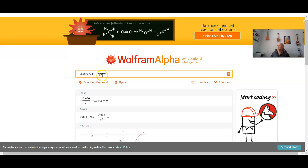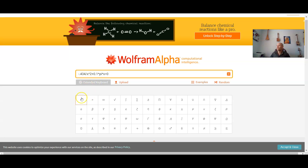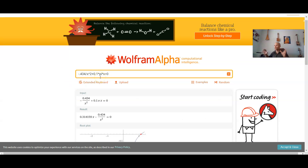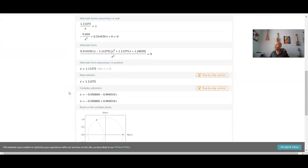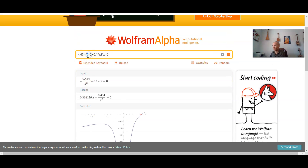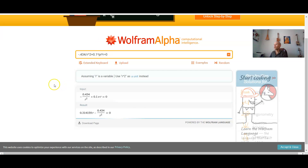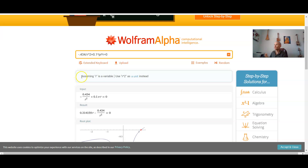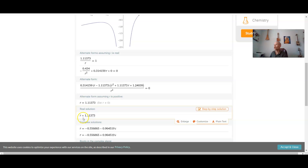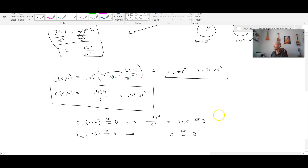Entering the equation −0.434/x² + 0.1π·x = 0 into Wolfram Alpha, scrolling down to the real solution, it gives approximately x = 1.11. Using r instead of x gives the same answer — r is about 1.11 inches.